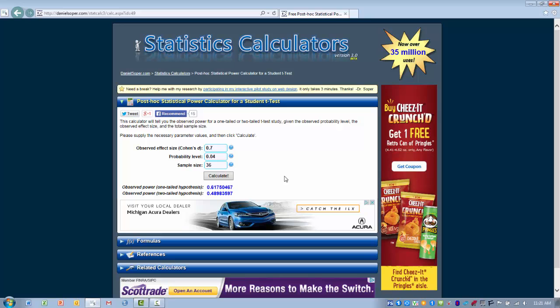Just to reiterate what the definition of statistical power is, it is basically the likelihood or the percentage chance that you're going to repeat the same result you had if you were to redo the experiment. So if we get statistical significance and our power level is .48, this is telling us if we were to redo this study, we only have about a 48% chance of seeing statistical significance again.